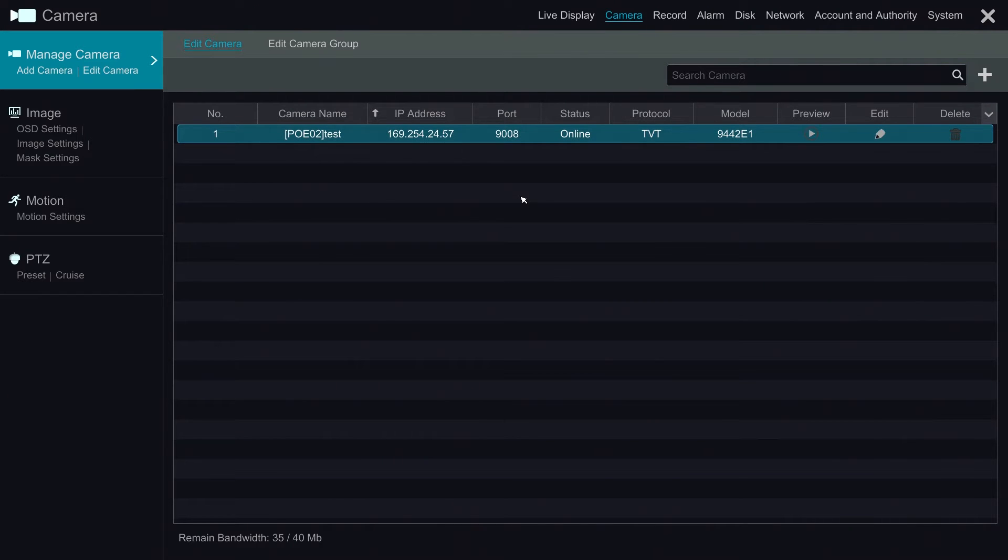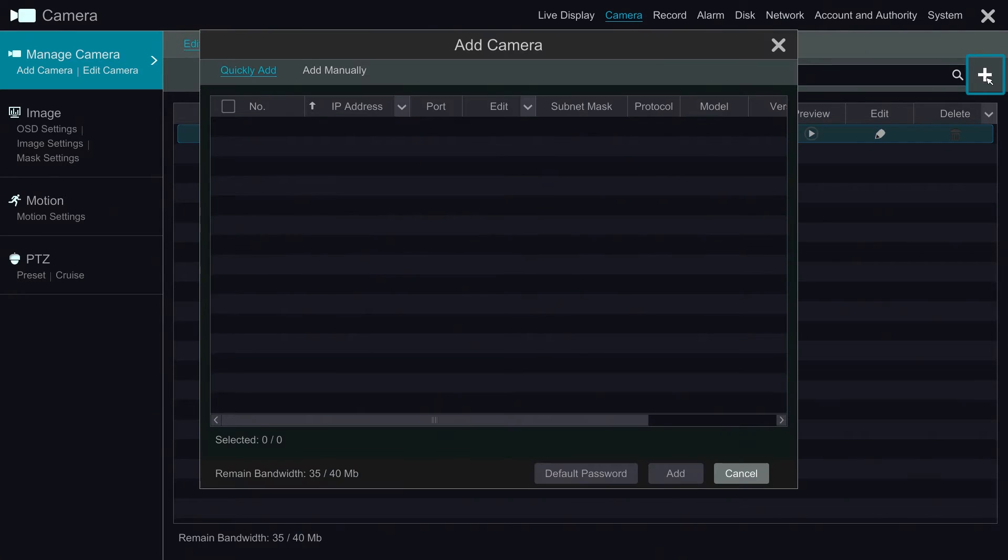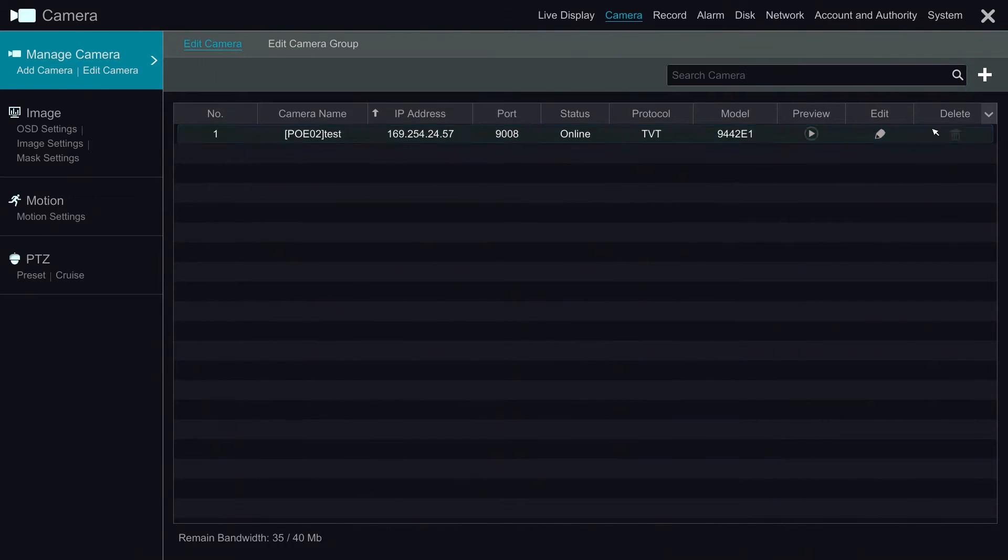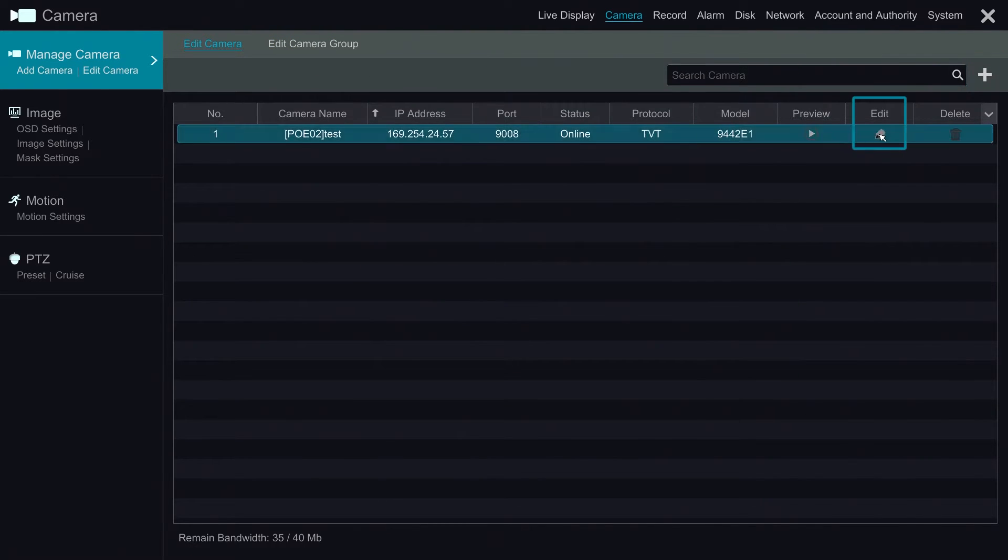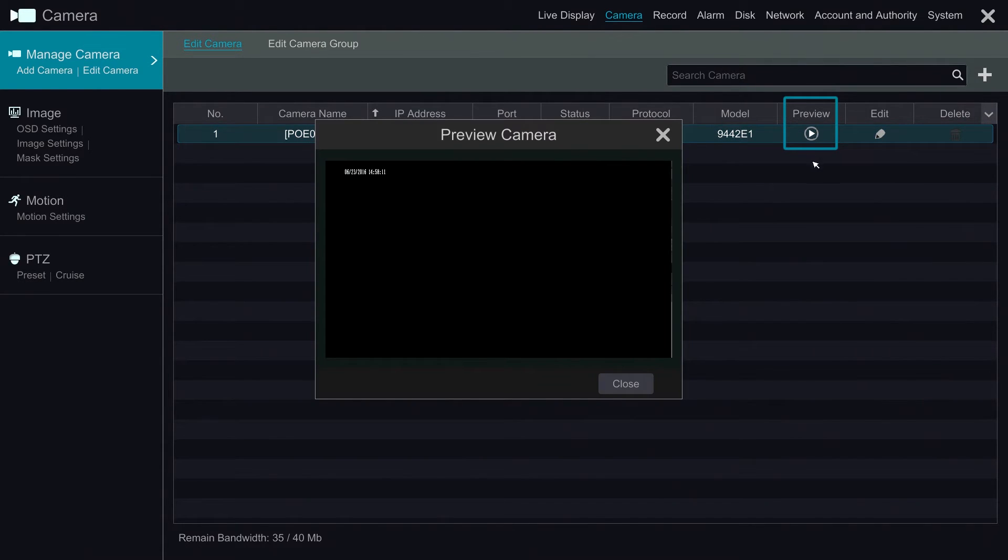The Manage Camera section allows us to see information about the cameras that are connected to the system. We can add cameras from here, edit, delete, and preview.